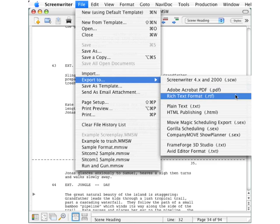Rich text format with that RTF extension is what you need to use if you want the recipient to open and be able to edit your script in another word processor such as Microsoft Word or Final Draft.